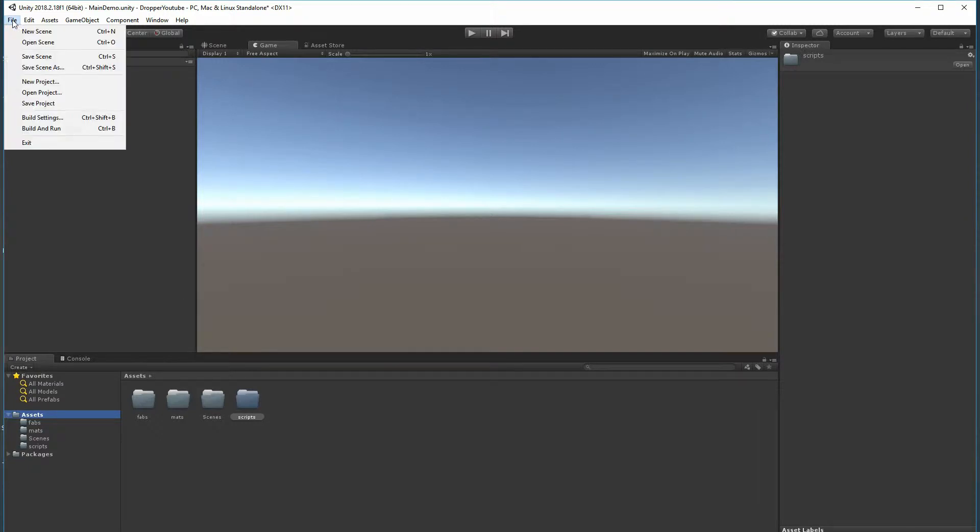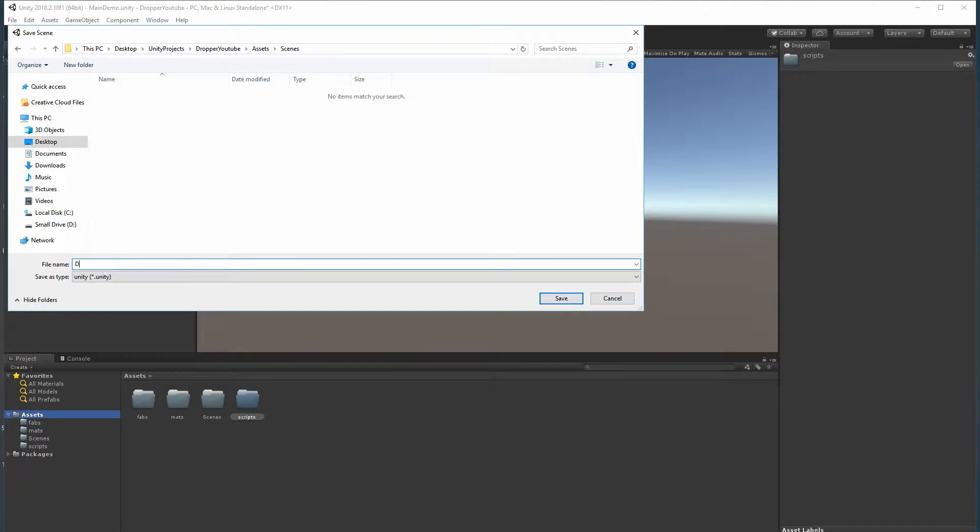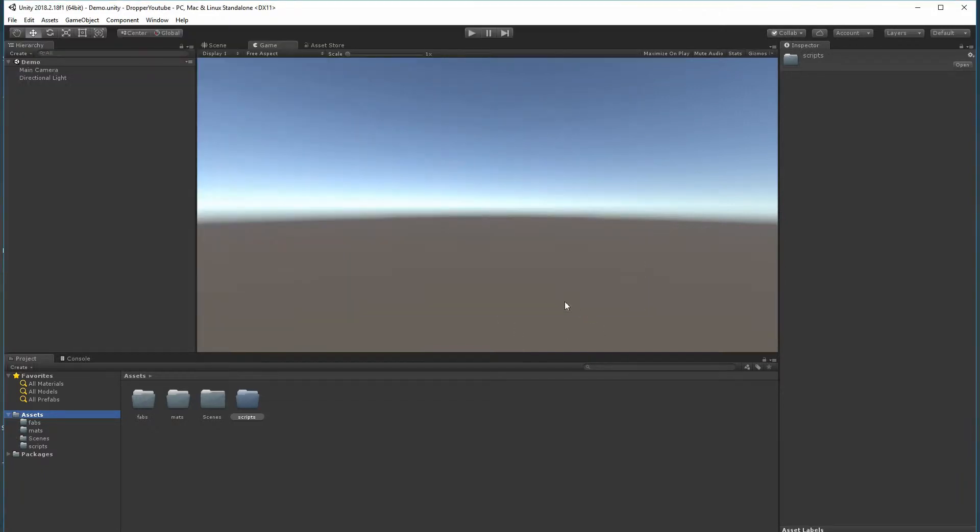Let me go ahead and save this. I'll hit Save As, select Scene, and we'll just call this Demo. It's going to be our little demo scene, so you can see that in there now.